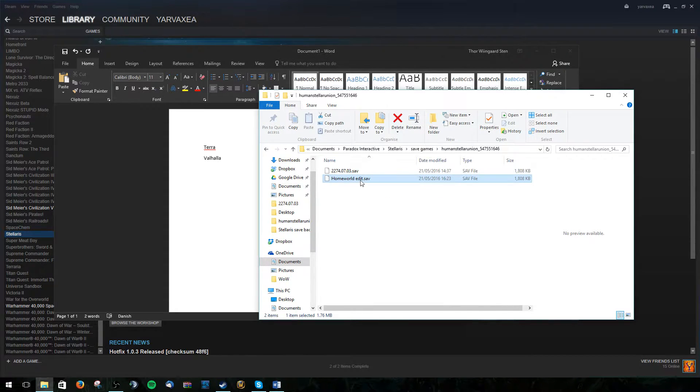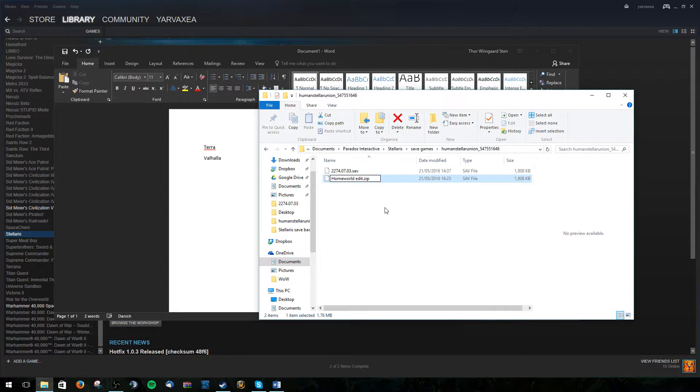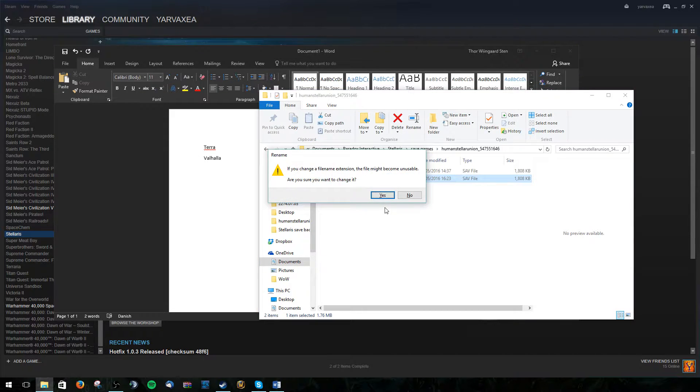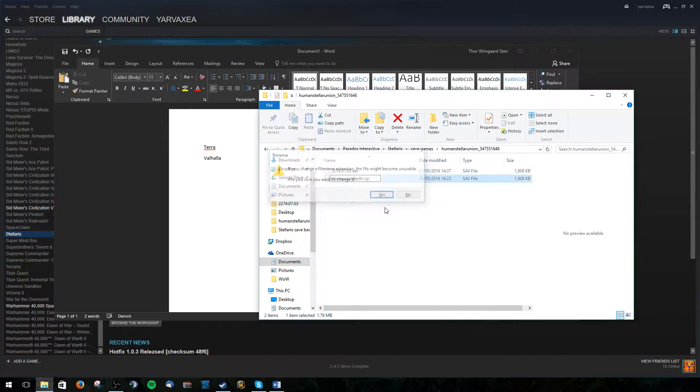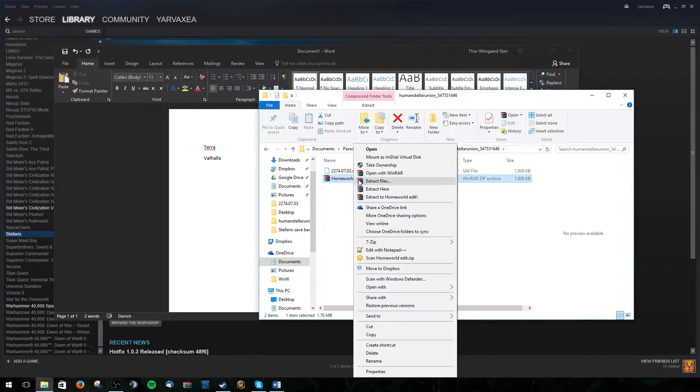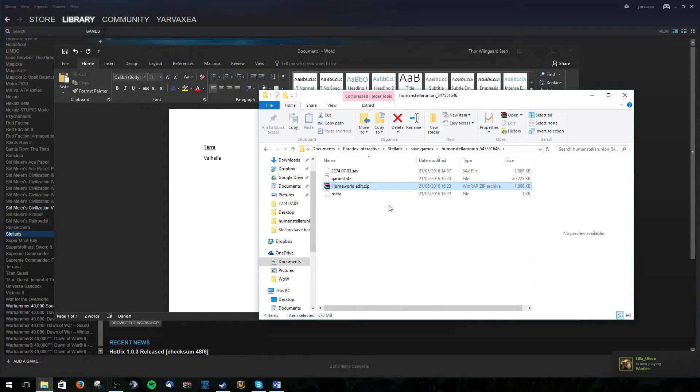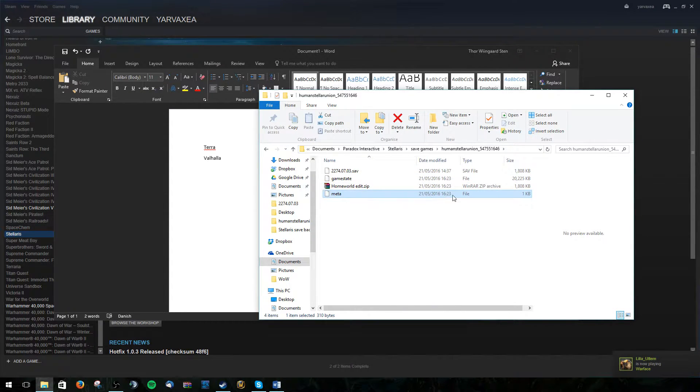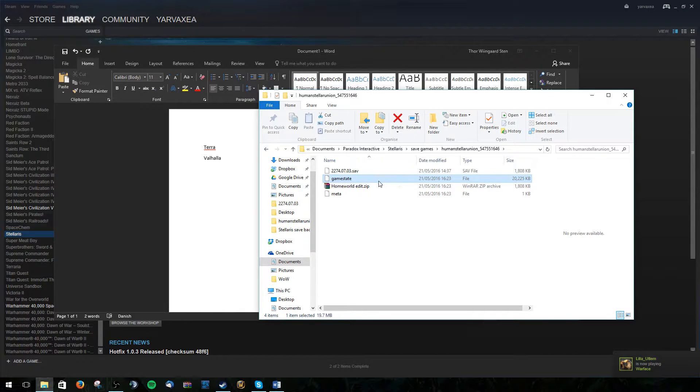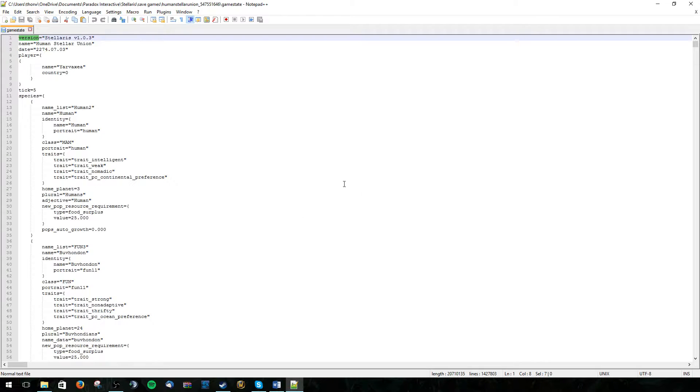But before we can actually do anything with them, we need to change the last file type to .zip. And now we can extract the actual game files. The meta file we won't actually do anything to. But the game state file we can open in Notepad++ or anything else.